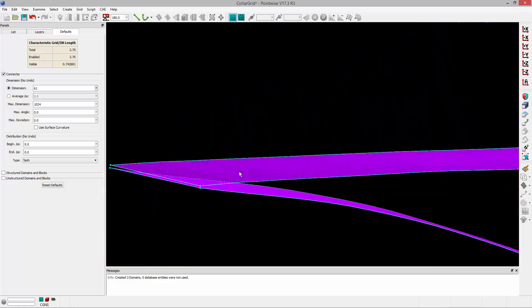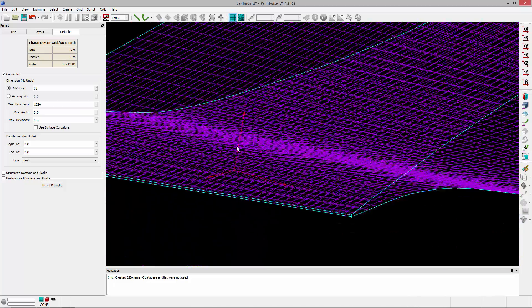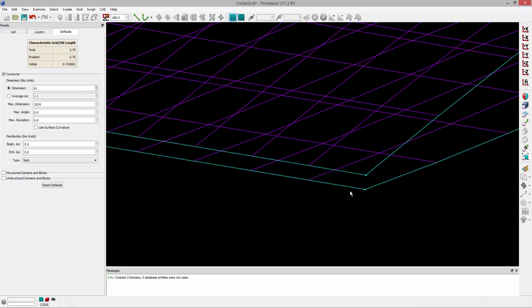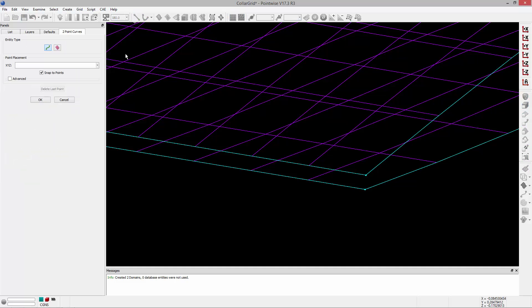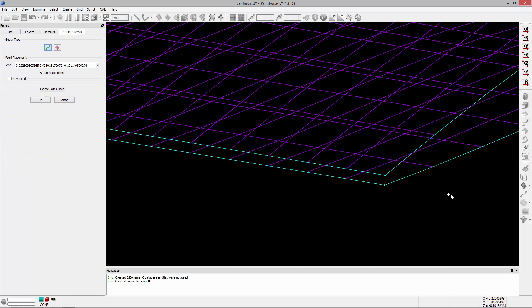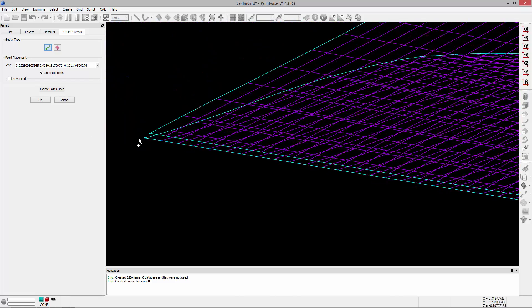Now I'm going to close up the trailing edge. You'll notice there is not a domain on the trailing edge, so I'm going to quickly create that. I'm going to set the default dimension to 11 — any connectors I create will have this dimension so I don't have to dimension them after the fact. I'm going to create two-point connectors using two-point curves in the toolbar, and connect these two nodes together, then zoom into the root and do the same thing.